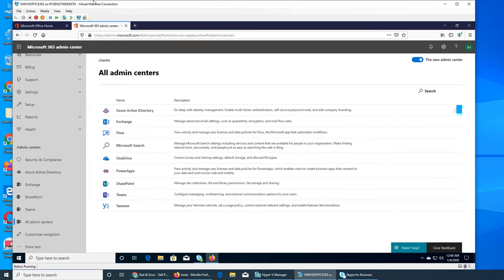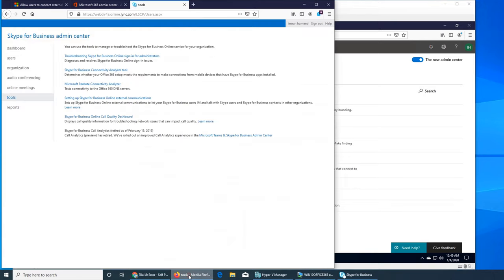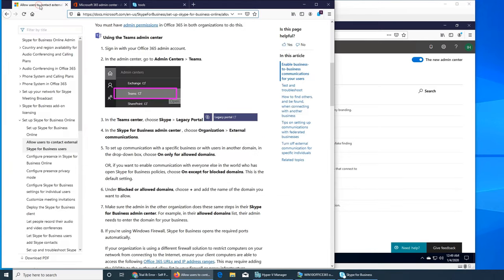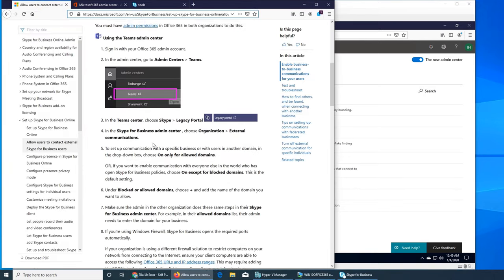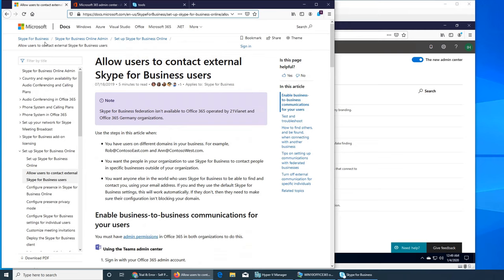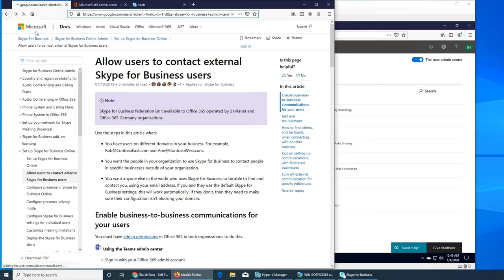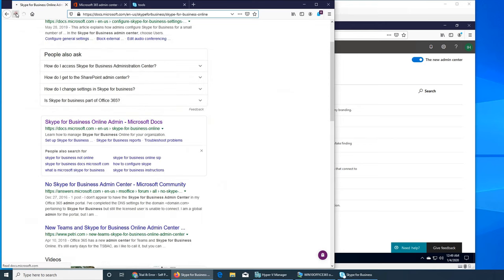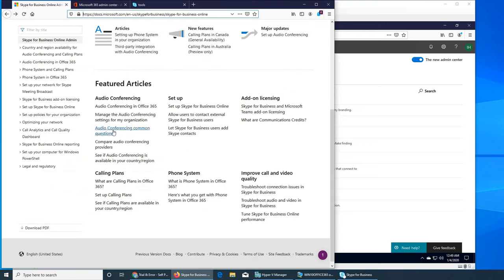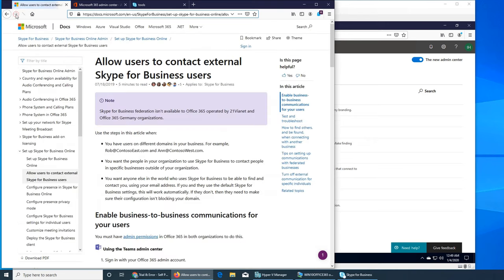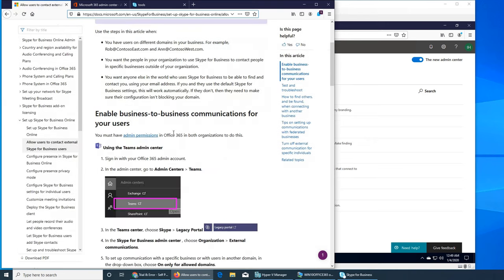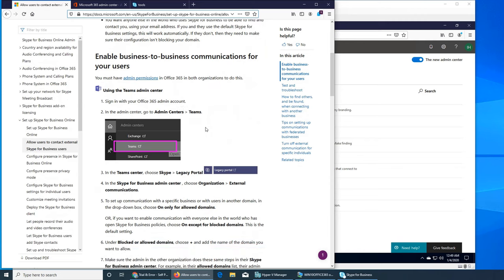Basically what happened is while I was searching, I stumbled upon this page. I searched Skype for Business admin center, went to this page, and from here I don't know where I clicked, but I saw this Skype logo.